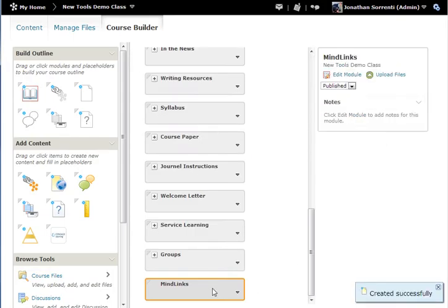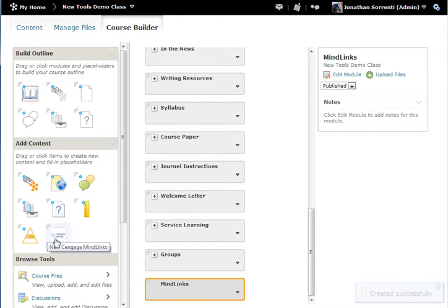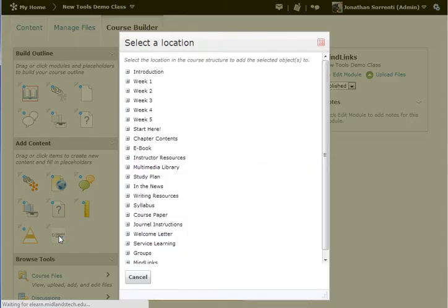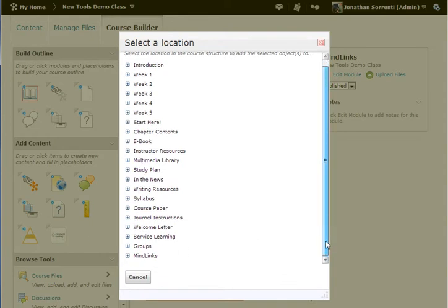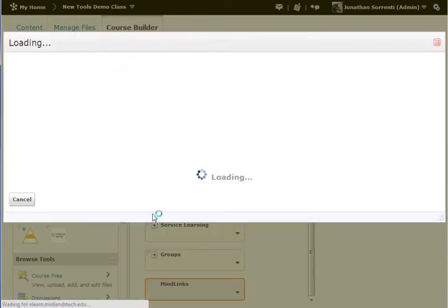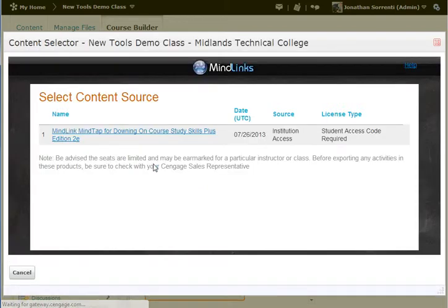Now that we have a module, you want to click on the Cengage Learning icon. And then you choose the module that you want your content to go into.